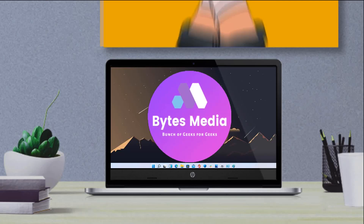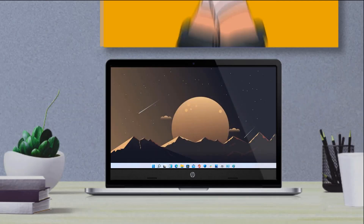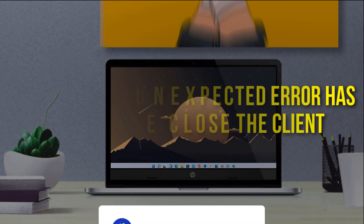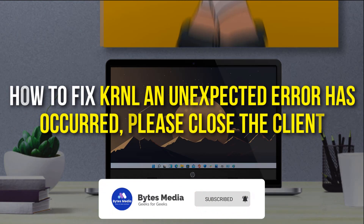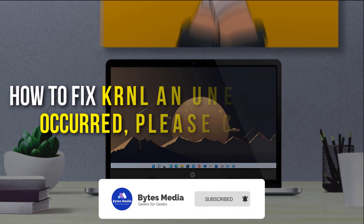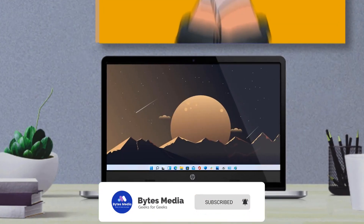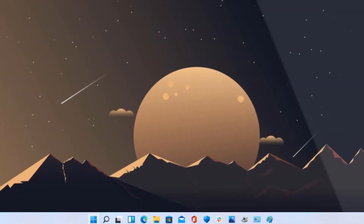Hey guys, I'm Anna and today I'm going to show you how to fix KRNL. An unexpected error has occurred — please close the client. First of all, you need to click on the link in the video description below.